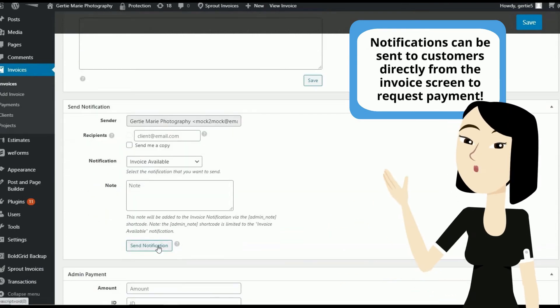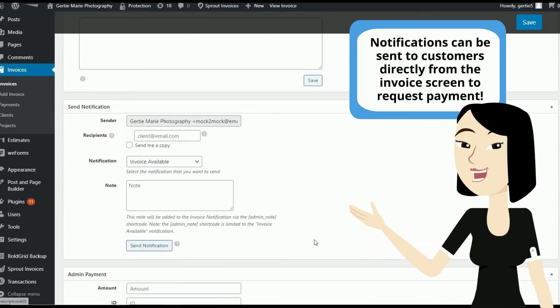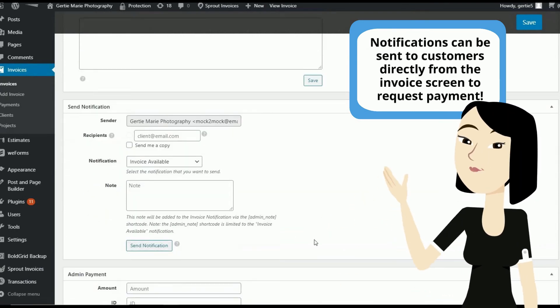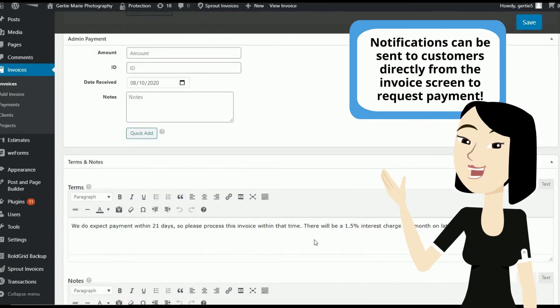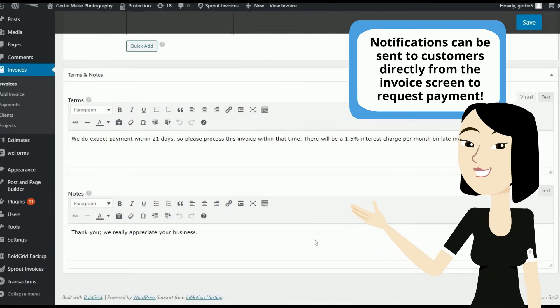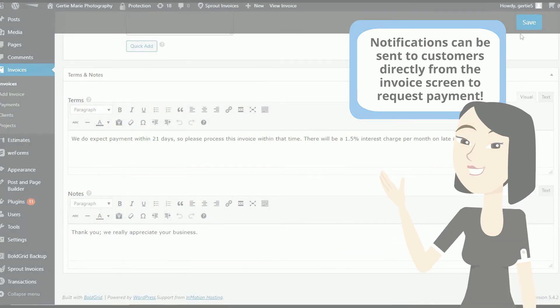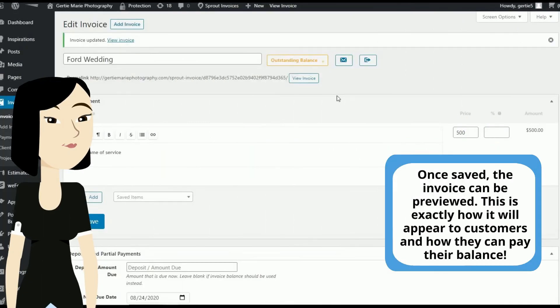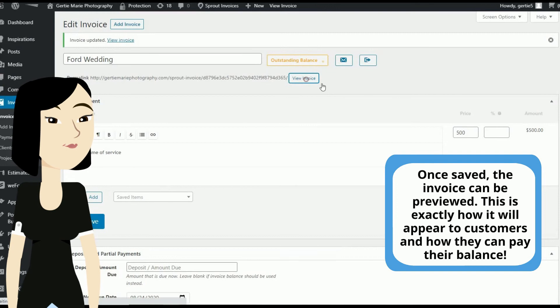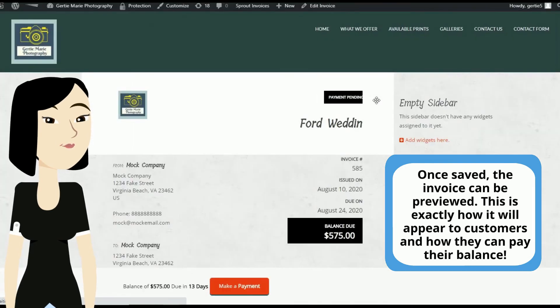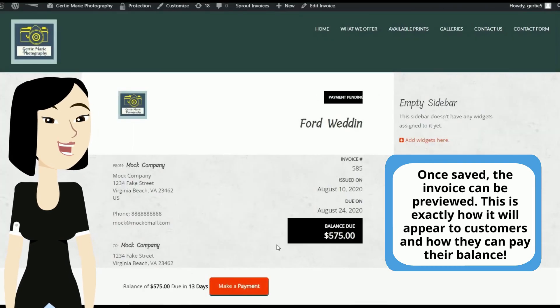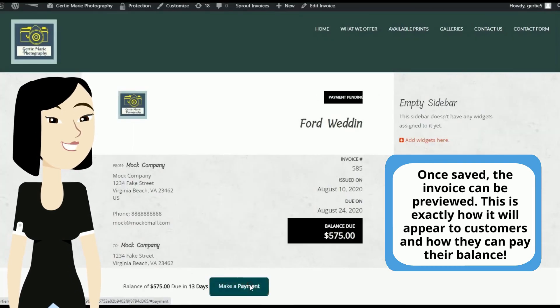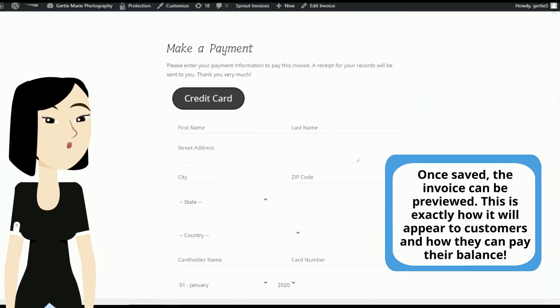Notifications can be sent to customers directly from the invoice screen to request payment. Once saved, the invoice can be previewed. This is exactly how it will appear to customers and how they can pay their balance.